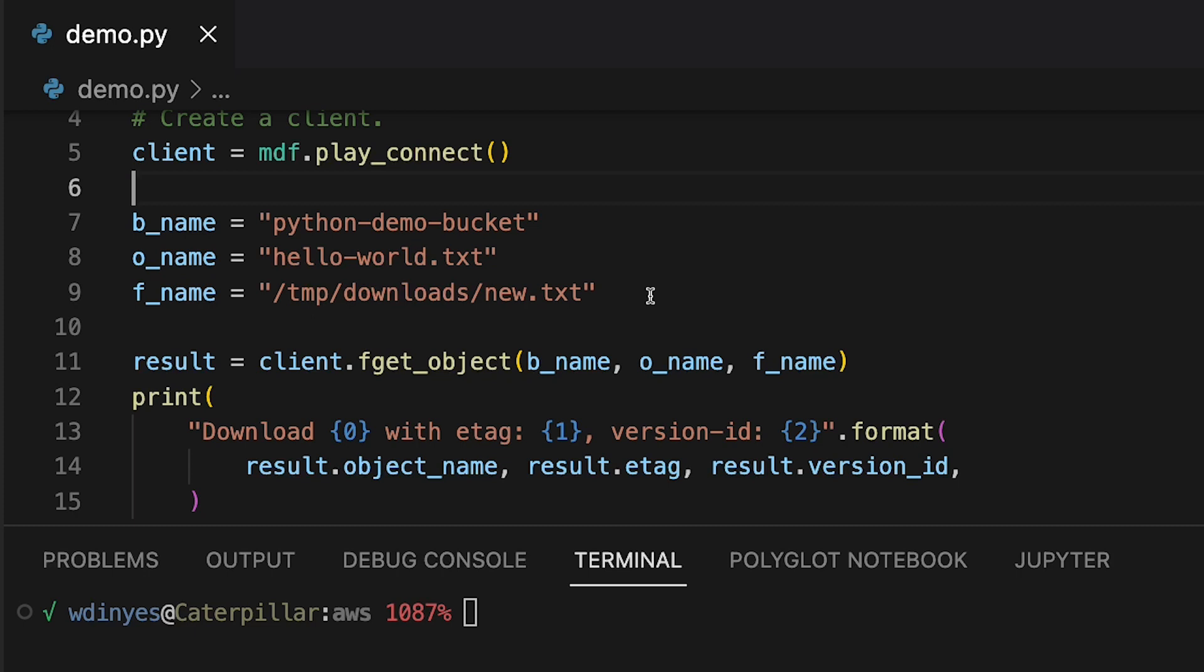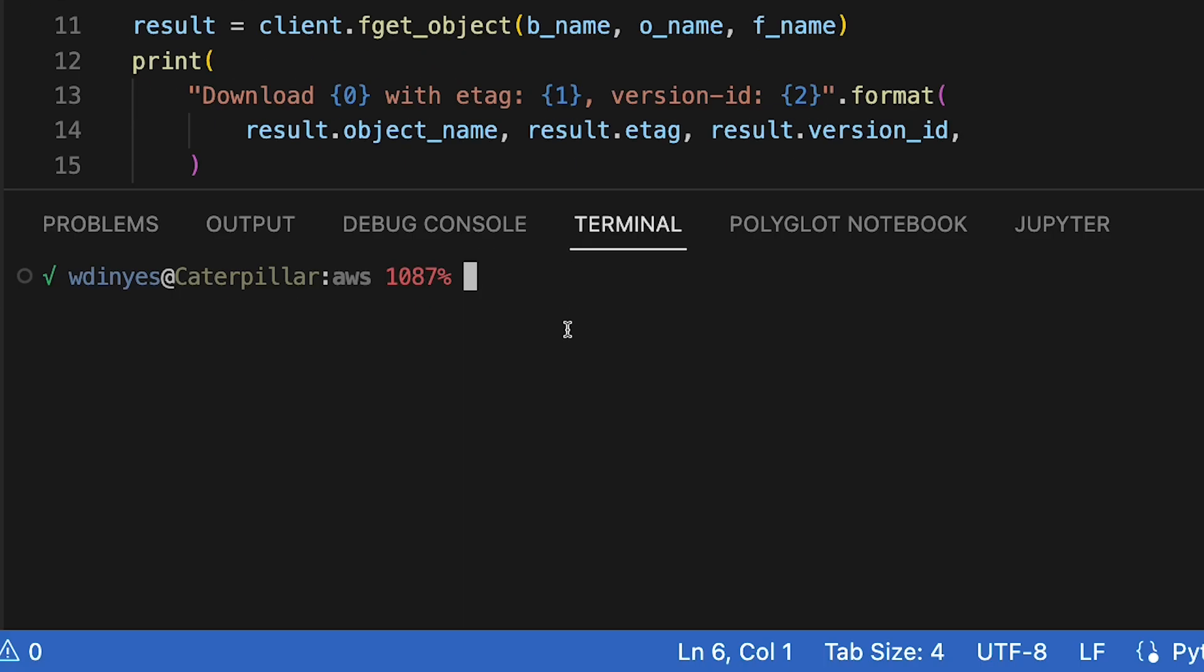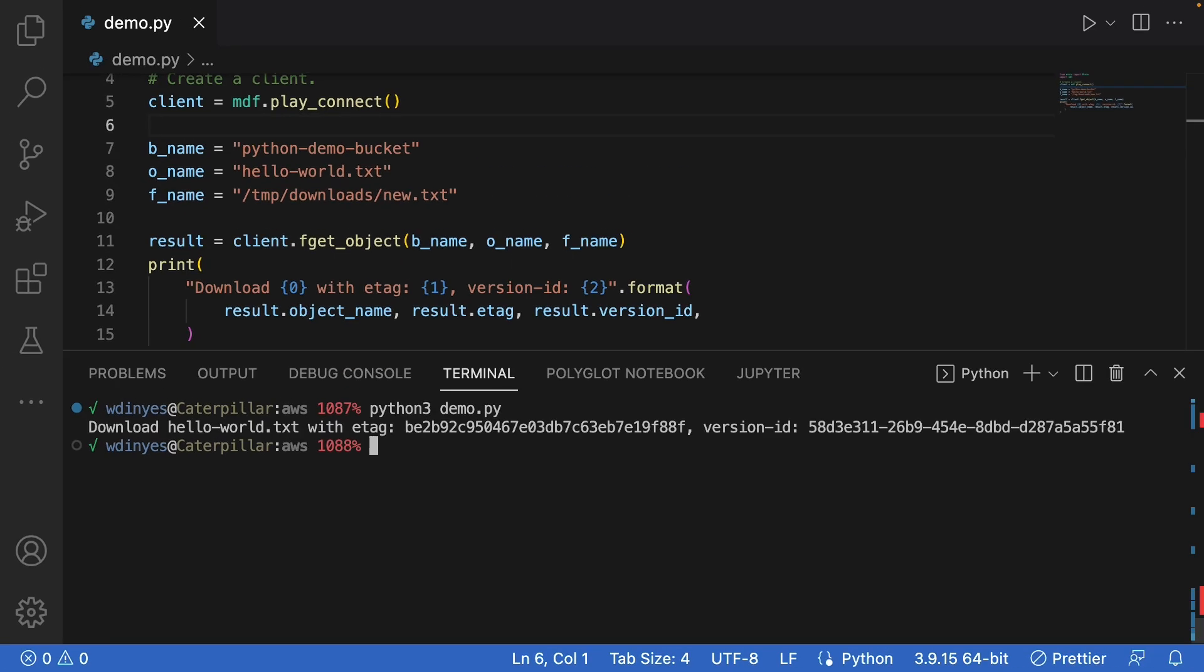But for now, let's go ahead and run this and we'll show you what we get. So if I run this with Python 3, demo py, it is downloaded hello world text with the e tag and the version you see there. That tells me that I know what object that I downloaded is the object I was expecting if I'm doing hash codes or something along those lines.